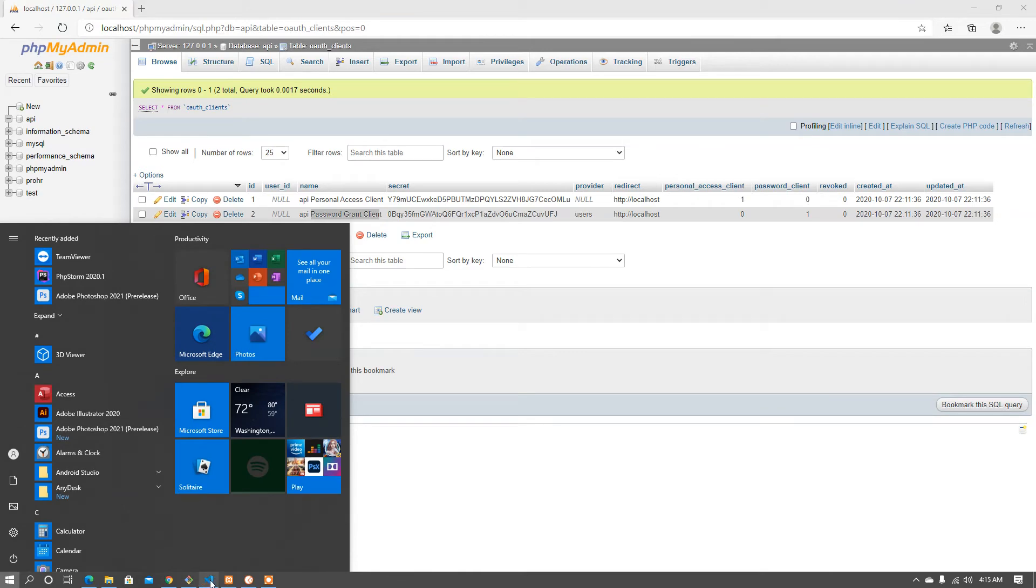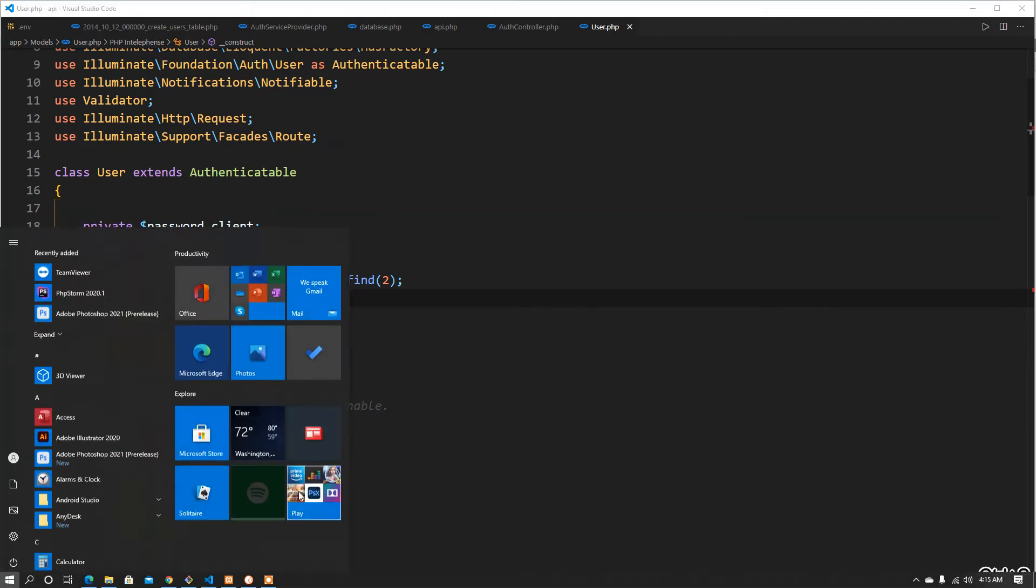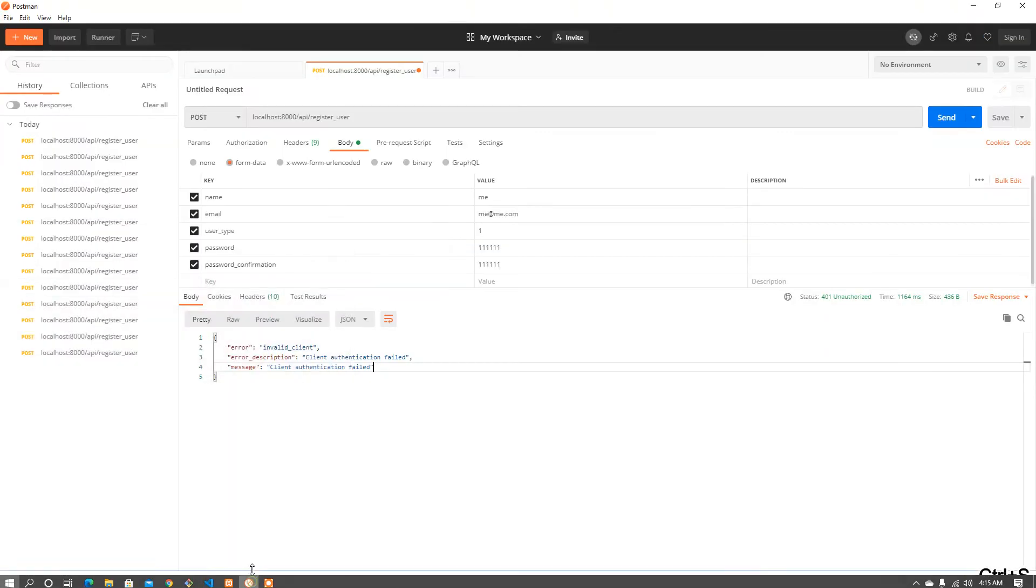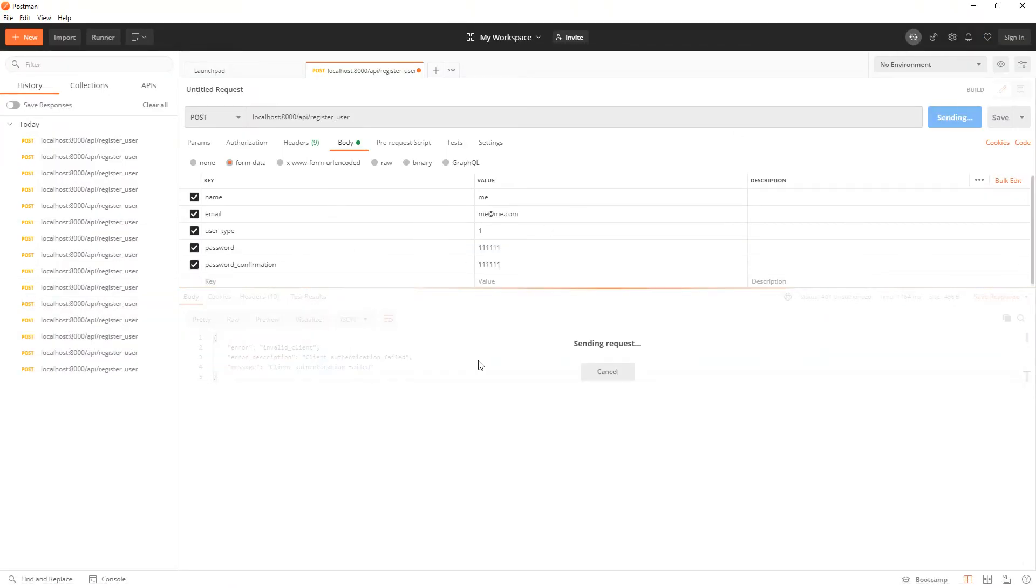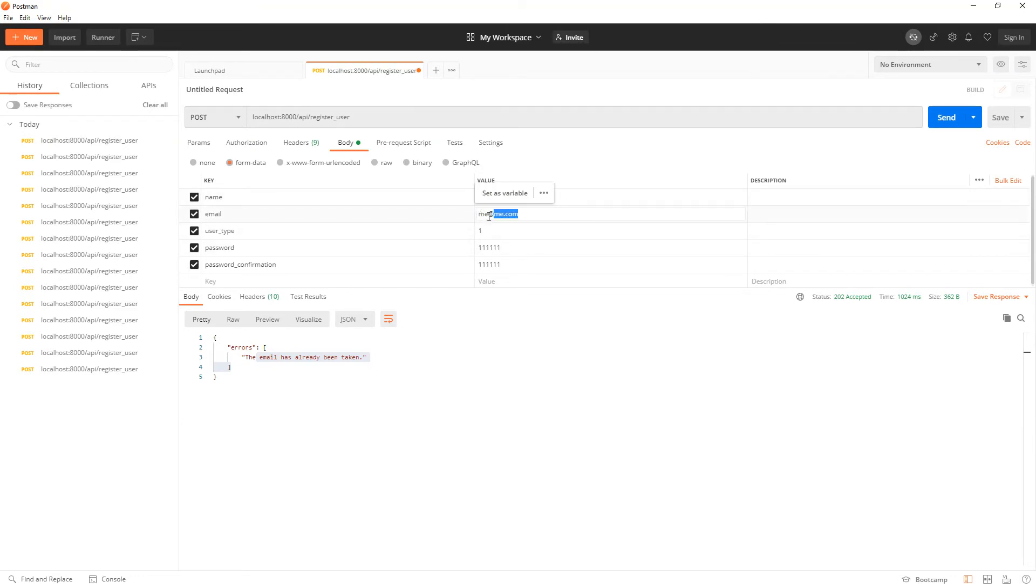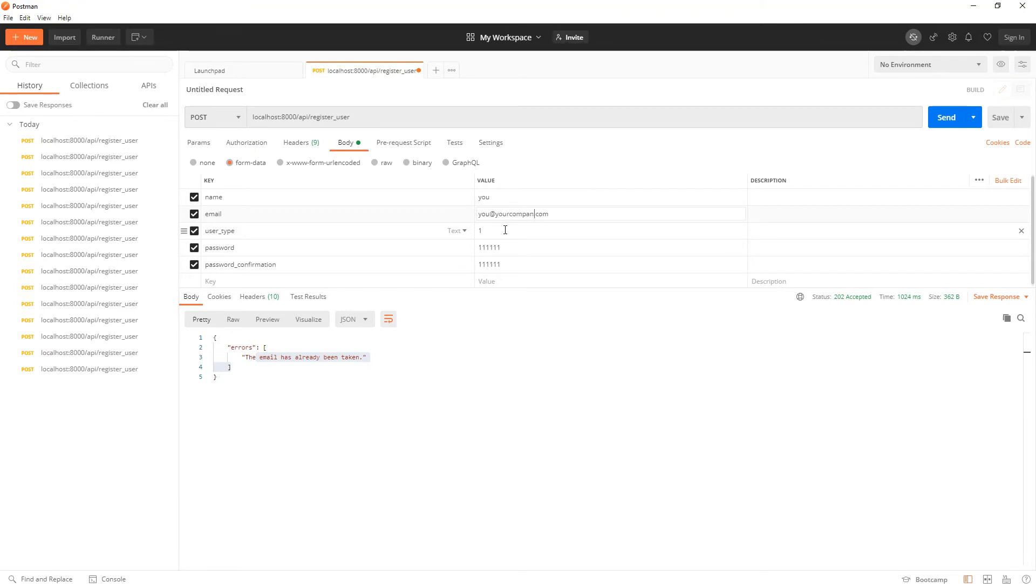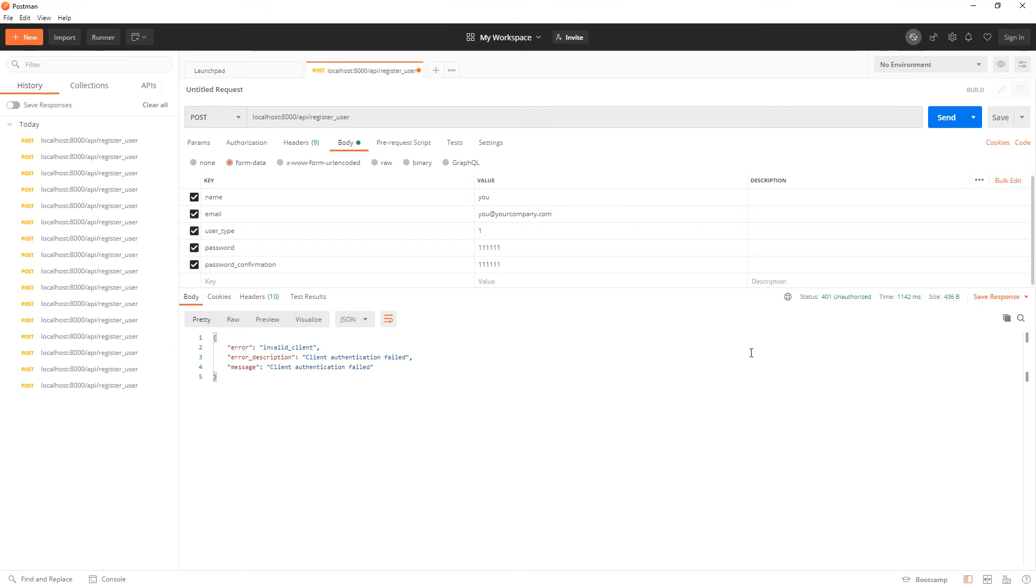So let's try change that and go back here and try it again. Email already taken, and this time around now I'm going to put you, and it will be you at your company dot com. I will leave everything else intact and I'll try again to send, again invalid.